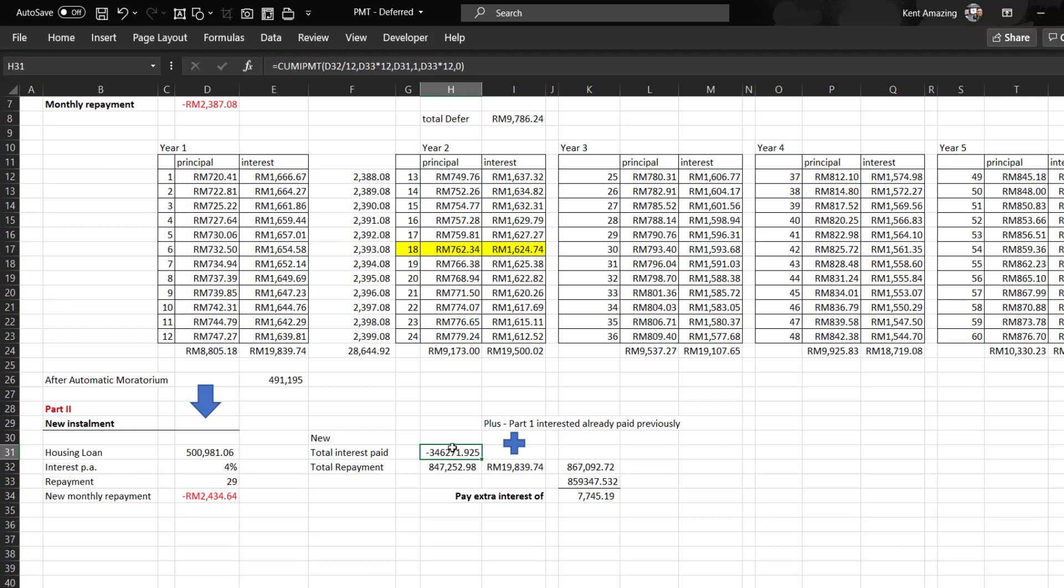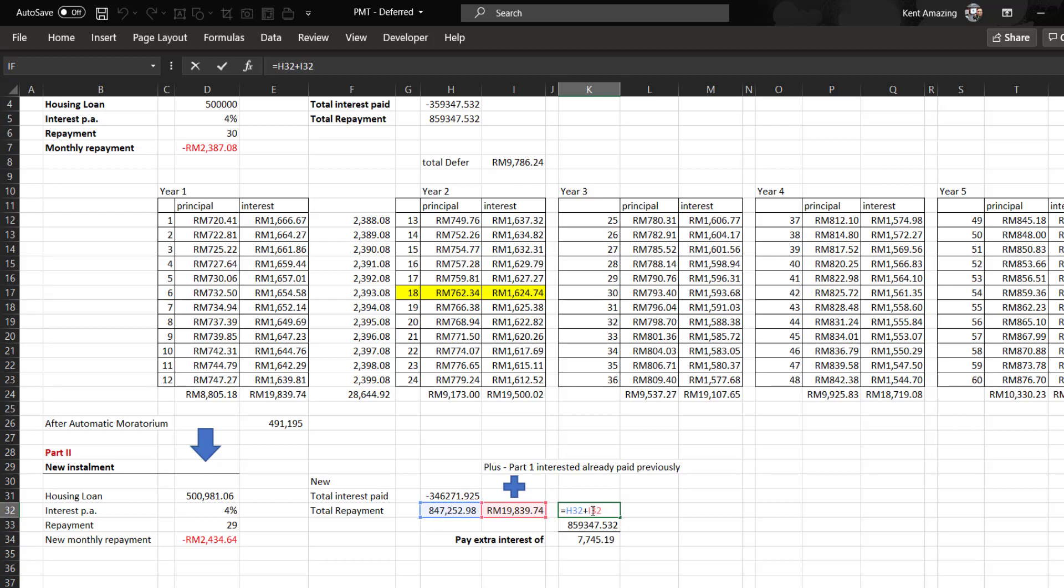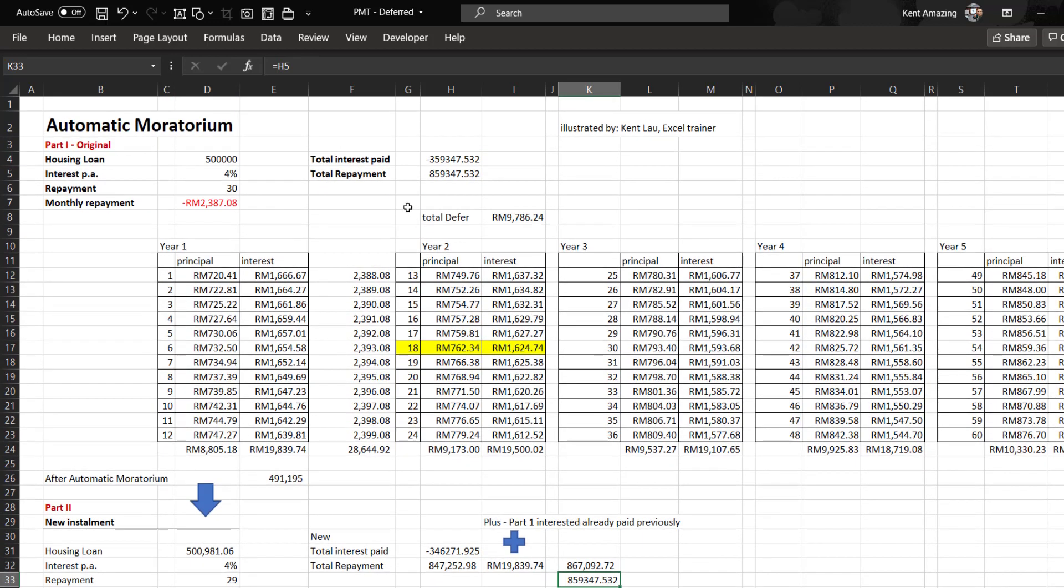But don't forget, you've already paid the first year, which is 19,000 here. This value must be added back, so it becomes this plus this.